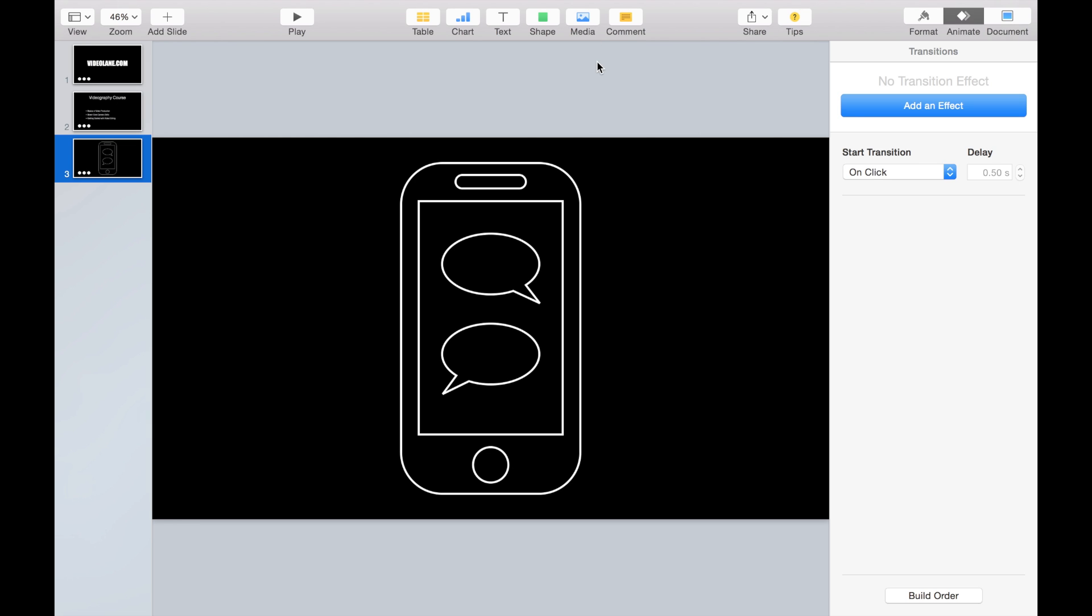So that's it. Go to your Keynote and experiment with the new trace animation. And let me know what you've got.